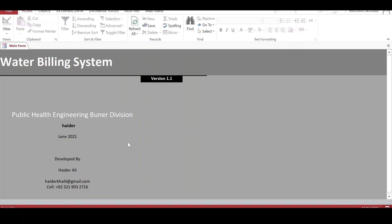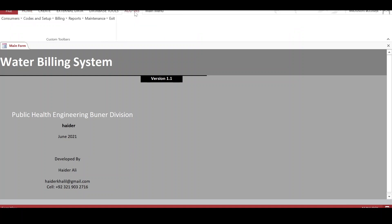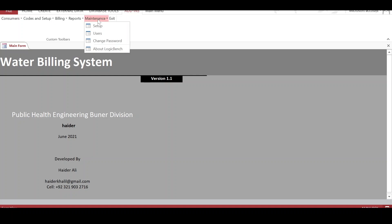This is the main interface of the water billing application. The menus are under the Add-Ins option. First of all, the user has to go to the Maintenance menu, where some setup needs to be done.